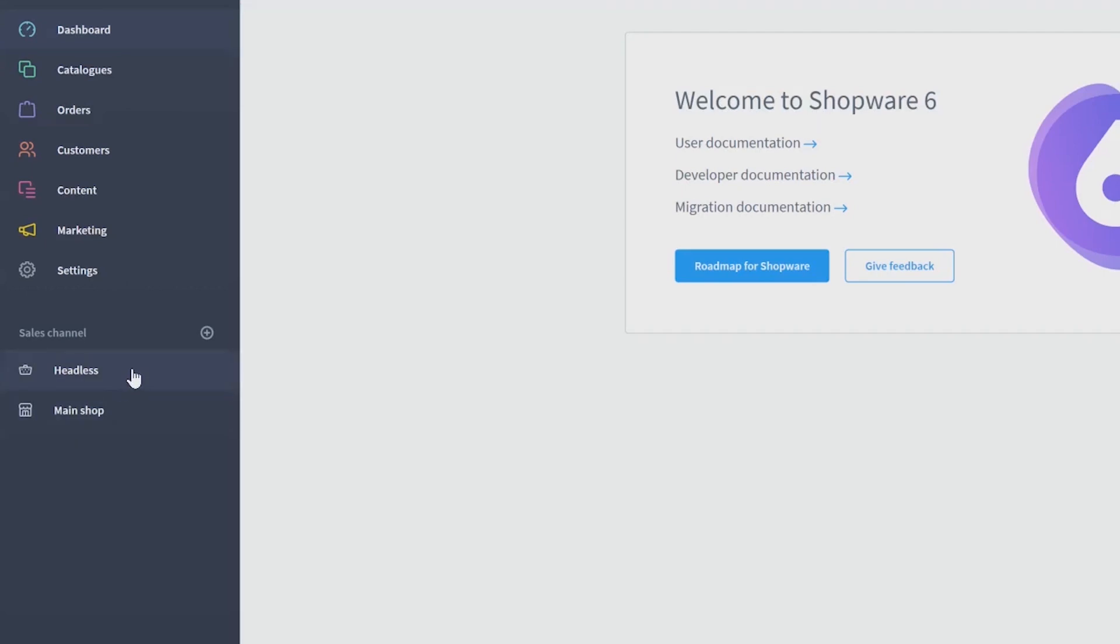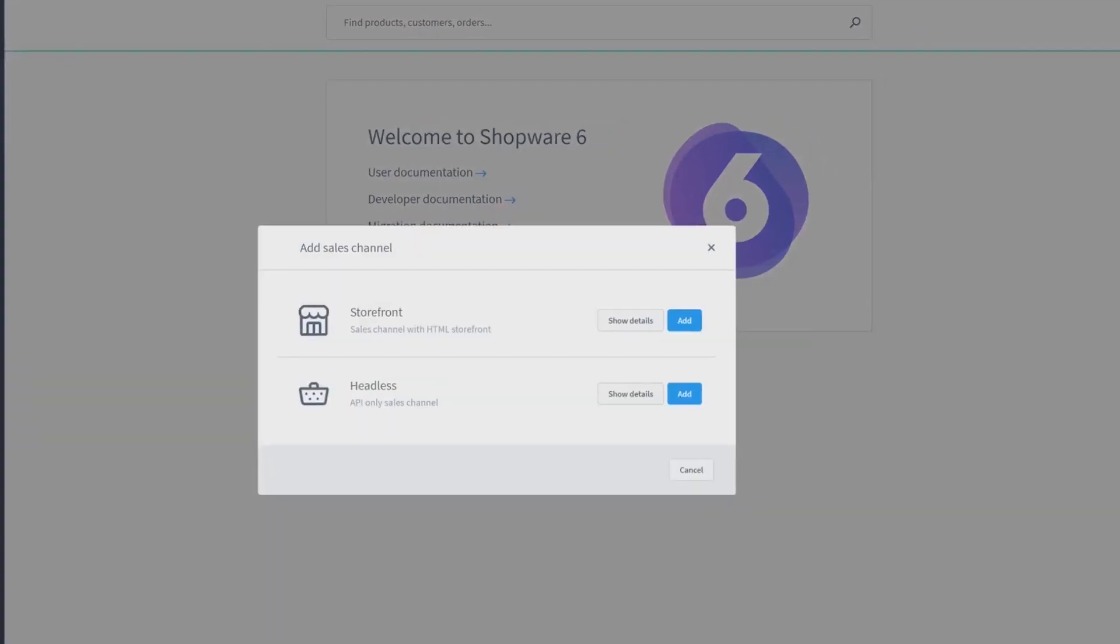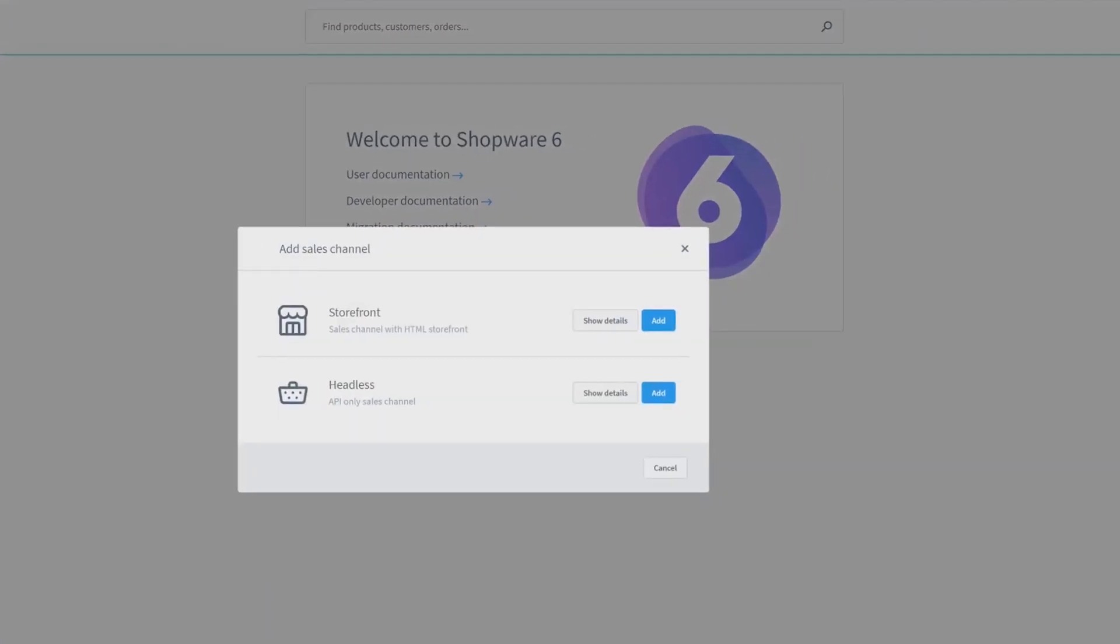To add a new sales channel, you have to use the plus symbol. Now a pop-up opens and you have to choose whether you want to add a new storefront or to use an API. In this video, I want to show you how to add a new storefront, so we will go ahead with this one.